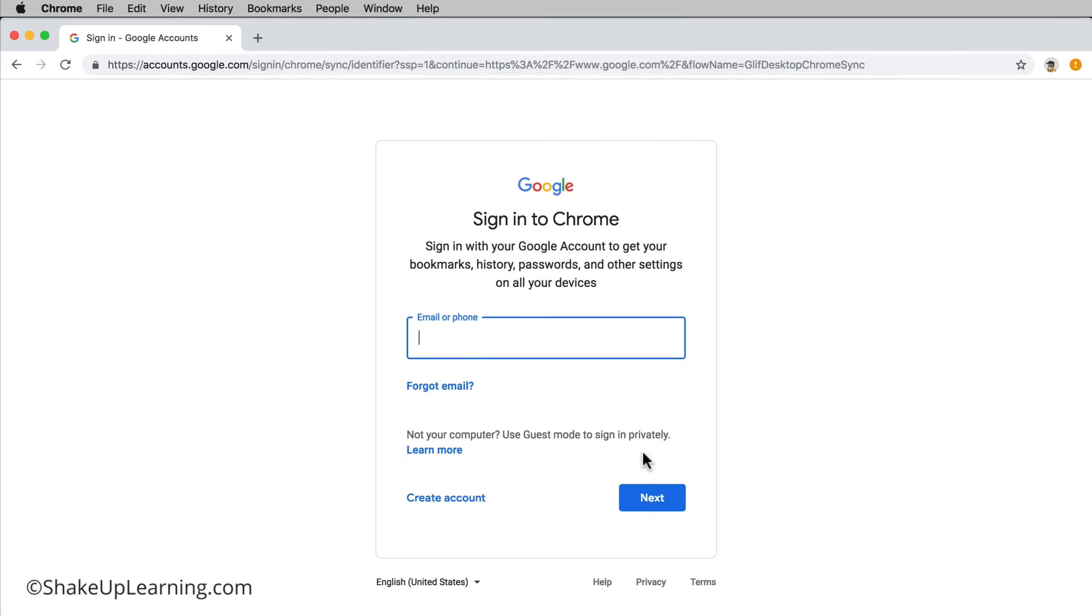Do you want your personal bookmarks and history saved to your work computer? If you're on a public computer don't do this. This is not something that you do on a public computer.